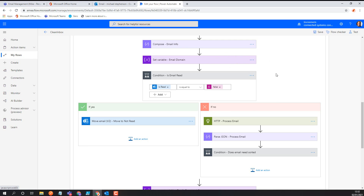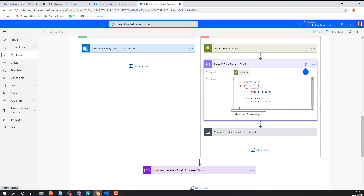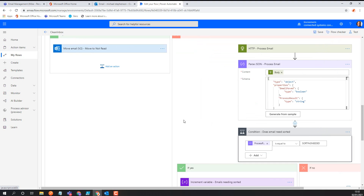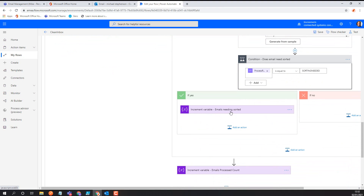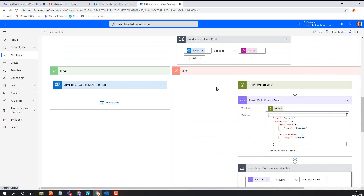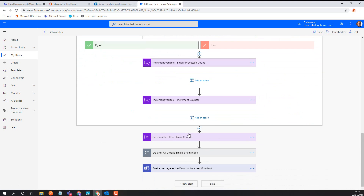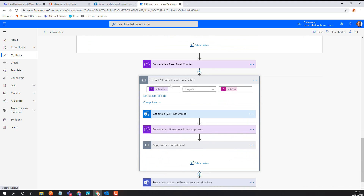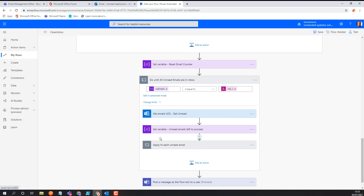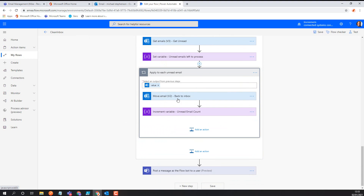For every email that is read I use the HTTP connector to call another flow, passing the domain name, email ID, and from address. I get back a result indicating the email has been removed along with a diagnostic string. This just increments a counter for my Teams card at the end to tell me the outcome. At the end I go through all the emails in the not-read folder and move them all back to the inbox.